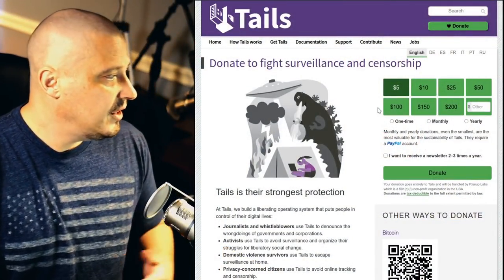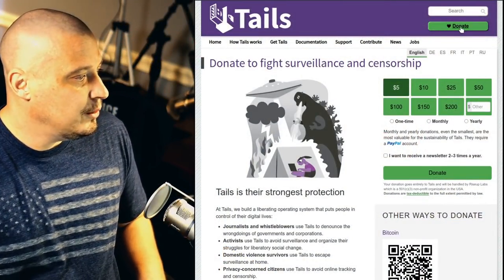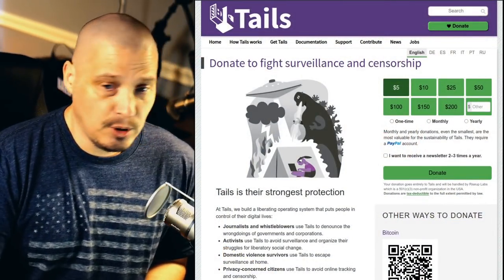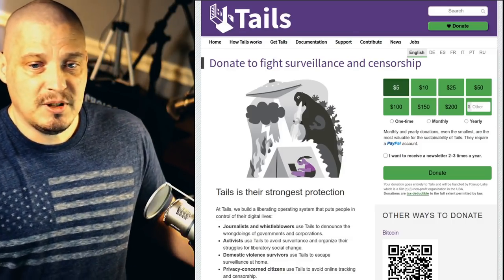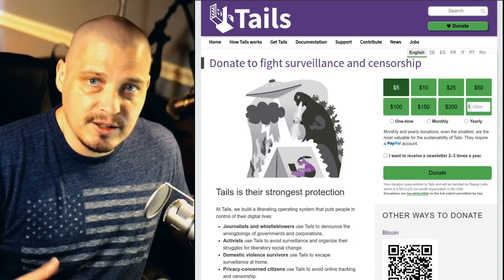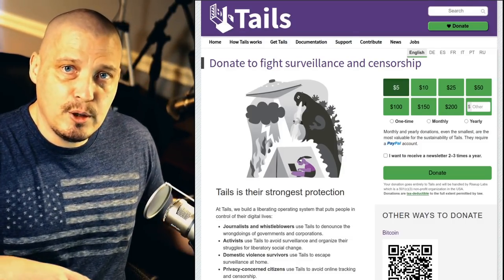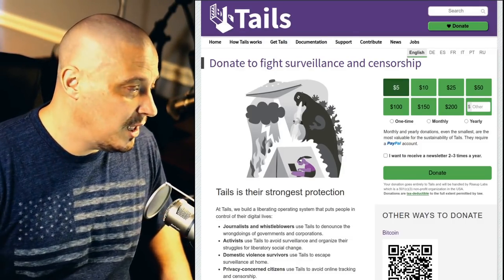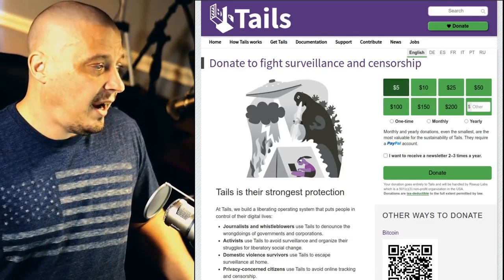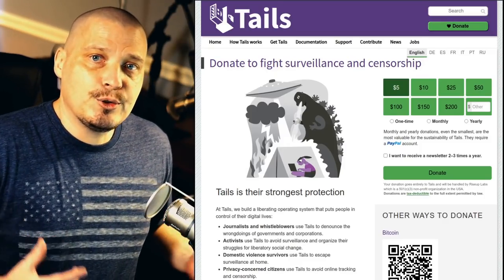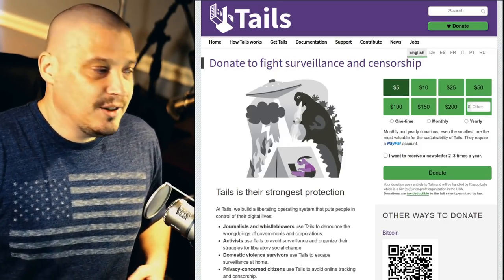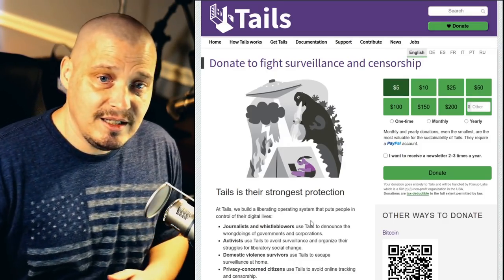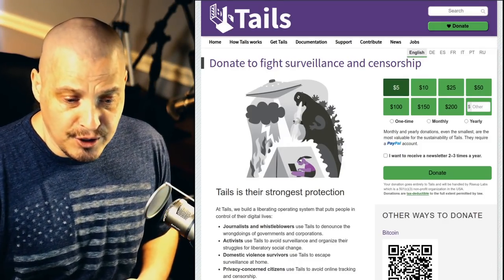So if you go to the Tails website, they do have a donate button. And I strongly urge you guys, especially as we get near the end of the year. I know a lot of you guys are donating to various free and open source projects. And if you have a little extra cash, I strongly urge you guys give a little money to Tails because these guys, they're doing great work.